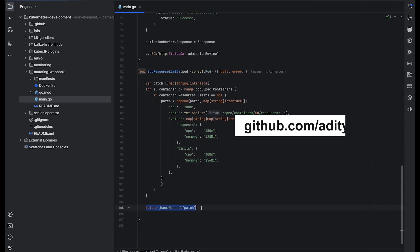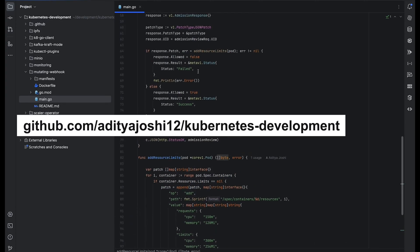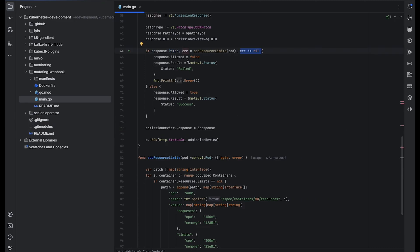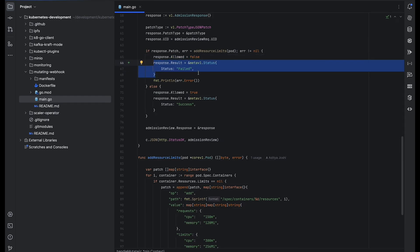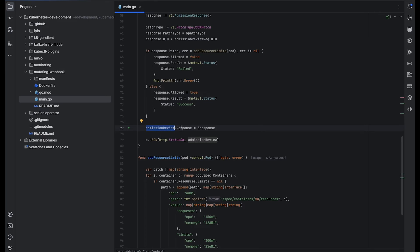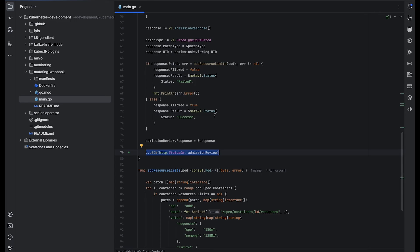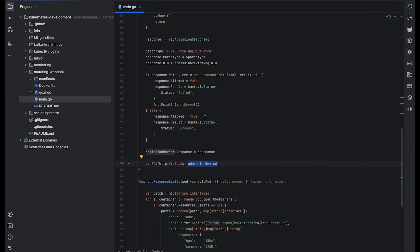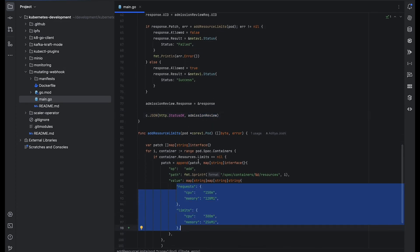We return the patch to the caller function. Back in the main function, we get the patch and set it to response.Patch. If there's an error, response.Allowed is set to false and an error message is returned. If there's no error, patching was done successfully — response.Allowed is set to true. We then set the response to the AdmissionReview response object and send it back to the API server, which then creates the pod with these new resource values.